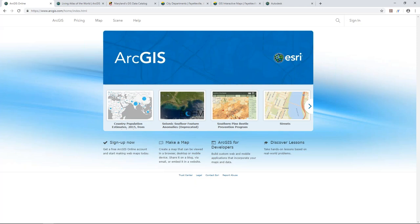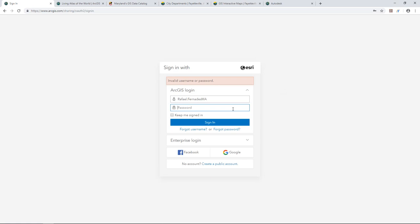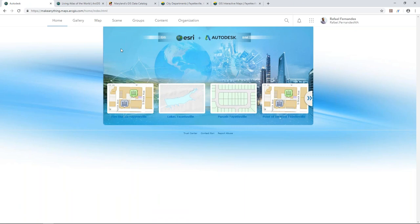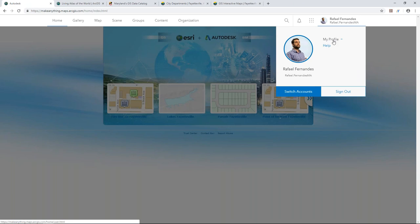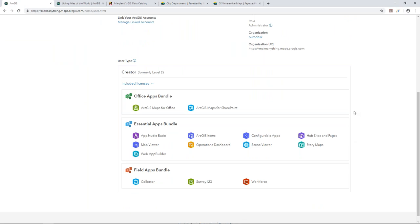Here I've gone to arcgis.com and signed into a shared environment we have with John from Autodesk. This is what the environment looks like when you log in — I can see the banner and I've logged in with my named user credentials. If I go to my profile, I can see some information about myself, my bio, my interests, and how someone can contact me. I can also see the specific applications I have access to in my ArcGIS Online organization.